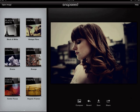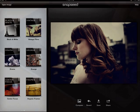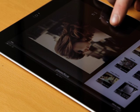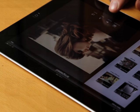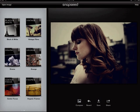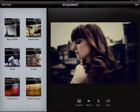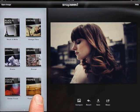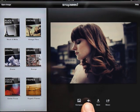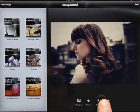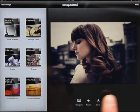In the main view, pressing and holding the compare button shows the image before any enhancement has been applied. We can also revert the image, which undoes all Snapseed enhancements and restores your image.